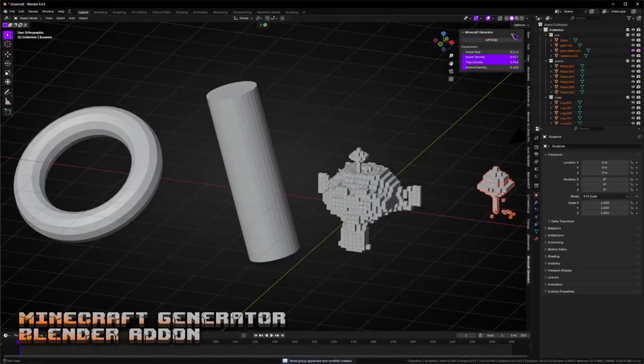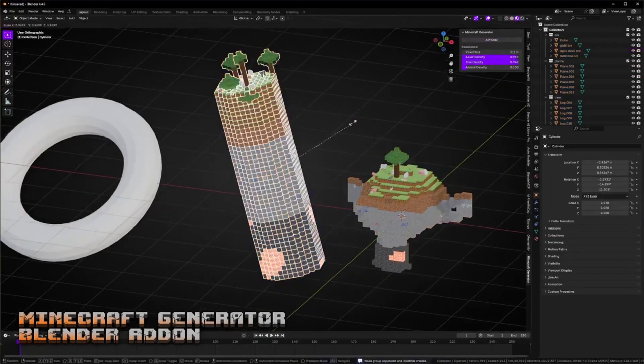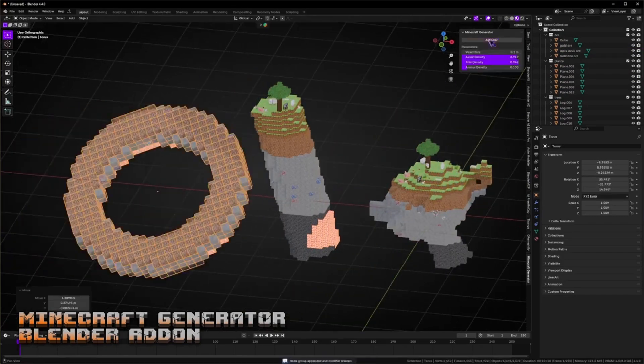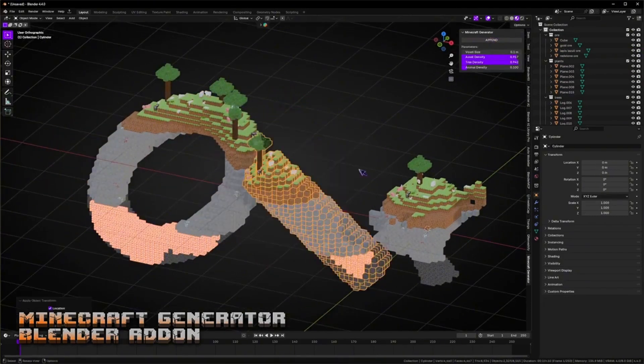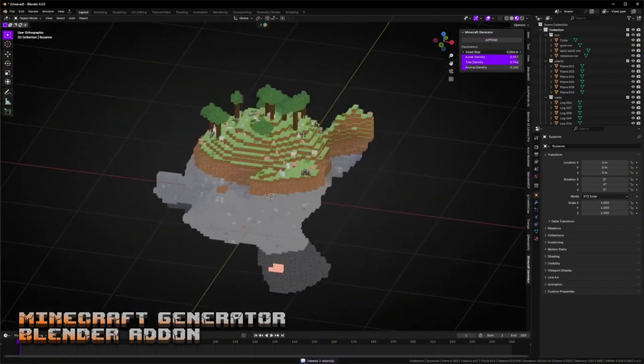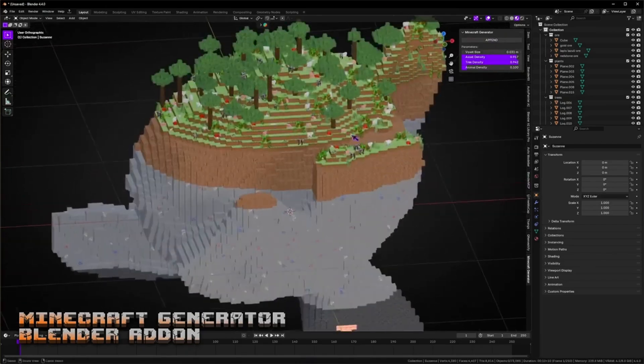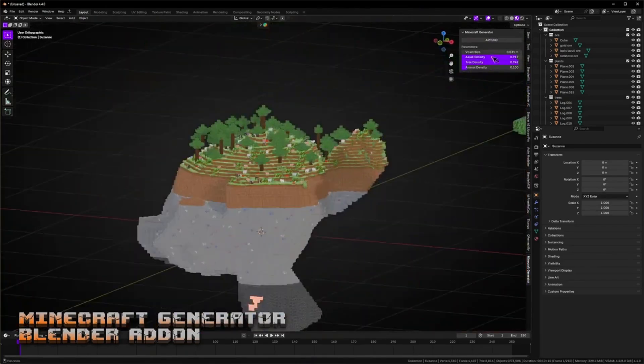What if I told you that you could create an entire Minecraft world in Blender with just a few clicks? No more placing blocks one by one for hours. Today I'm showing you a game-changing free tool that will revolutionize your Minecraft-inspired creations.